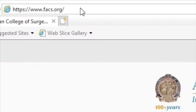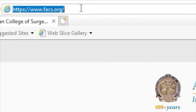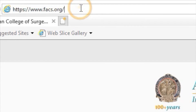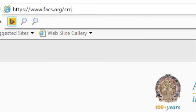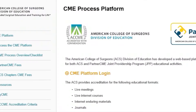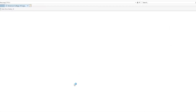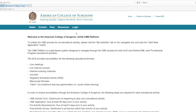To log in, visit www.facs.org/CMEplatform. Click on CME Platform Login, then click Login at the top right of the navigation bar.